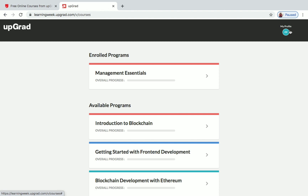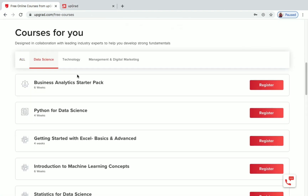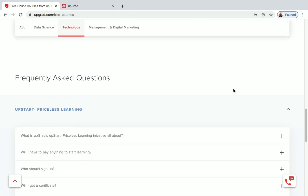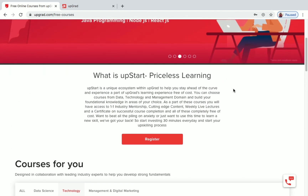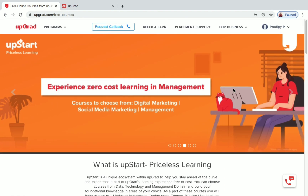There are a lot of courses for Data Science, Technology, Digital Marketing, and Management. Enroll in any course you like, complete it, and receive a certificate of completion. Remember that you get free access only for three months from the date of registration, so complete the courses before three months and get your certificate.